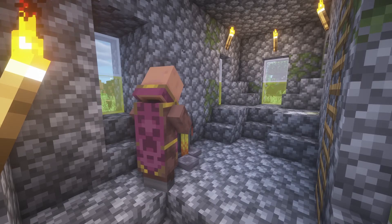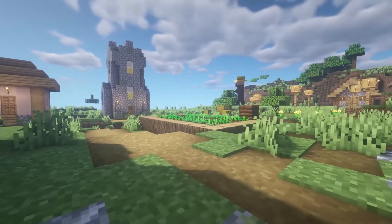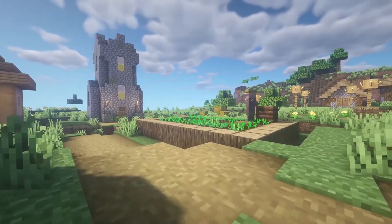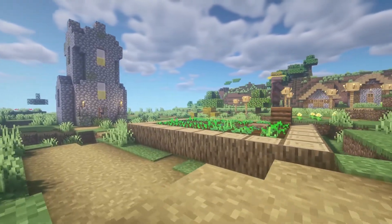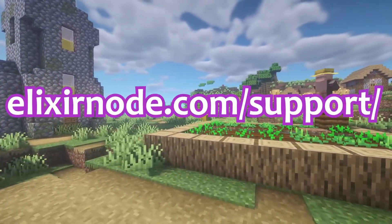I hope this video has helped you lots, but if you need any further support or are having any issues, feel free to contact support with the link on screen and in the description. Goodbye.